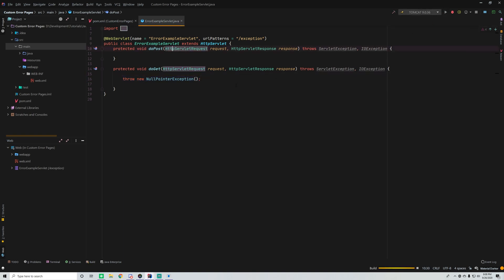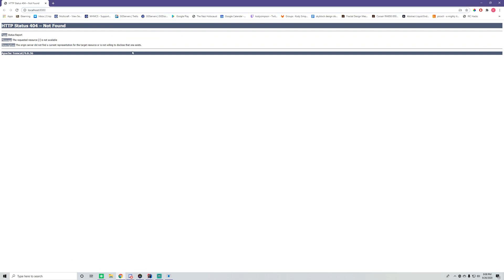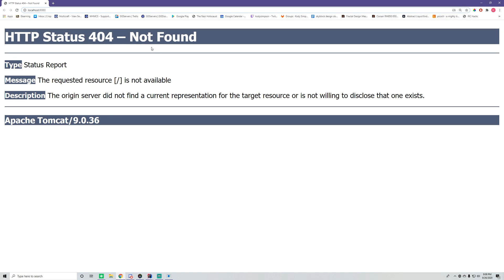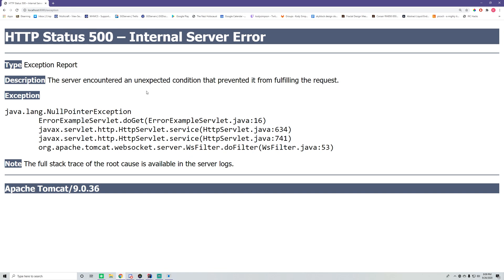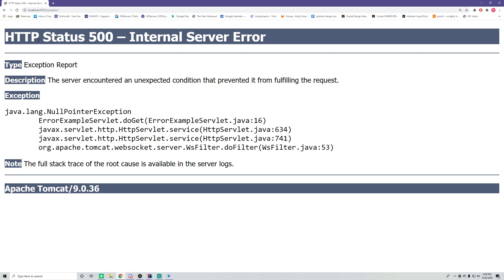Let's run the server. The server started up and when we go to the index page we see HTTP status 404 Not Found — probably the most common error everyone knows about. We're going to make it so that whenever someone gets a 404 error it shows a special 404 page. Let's also go to slash exception — we get HTTP status 500 Internal Server Error because a NullPointerException occurred. That's what happens when an error occurs; you get these default pages.